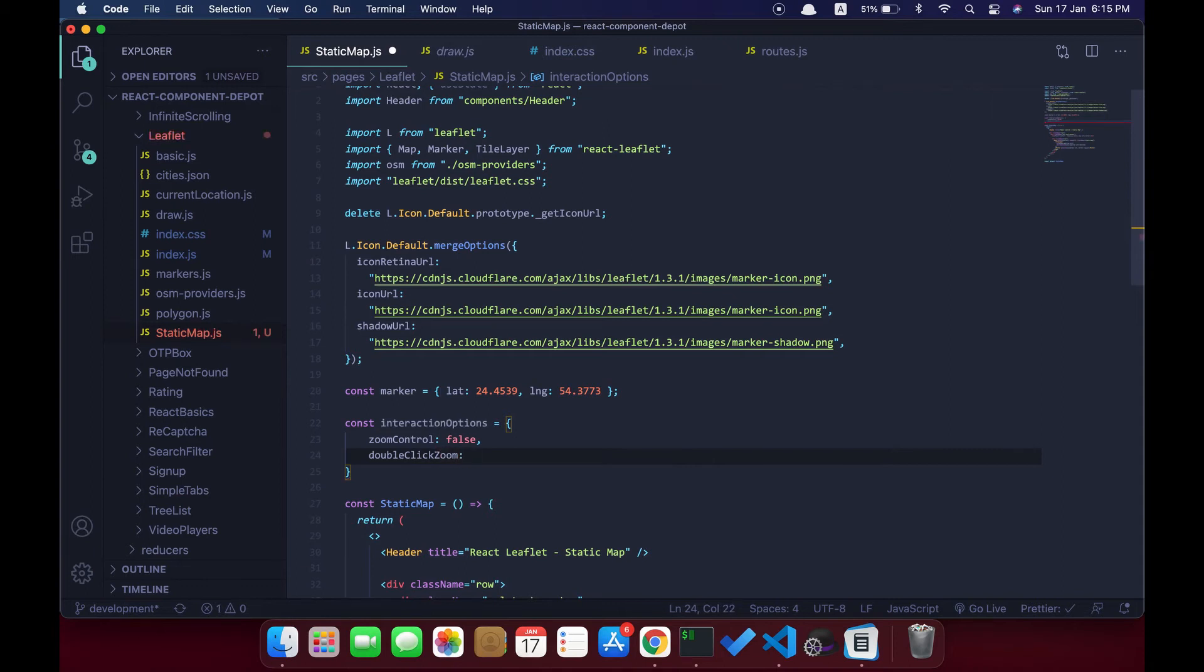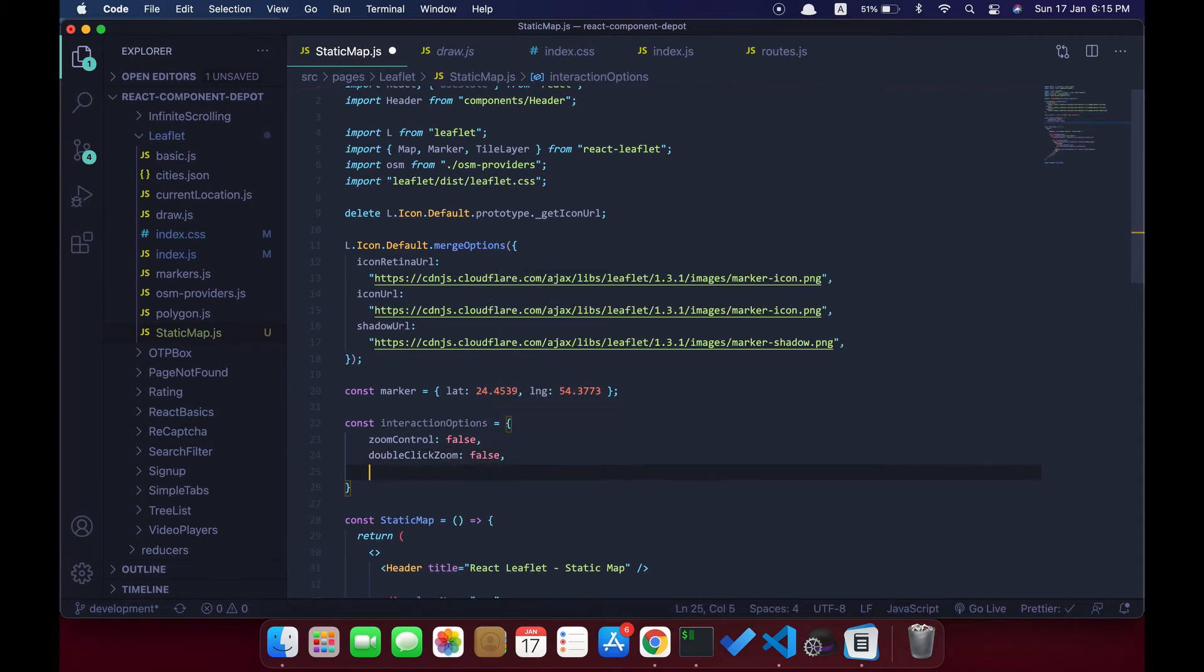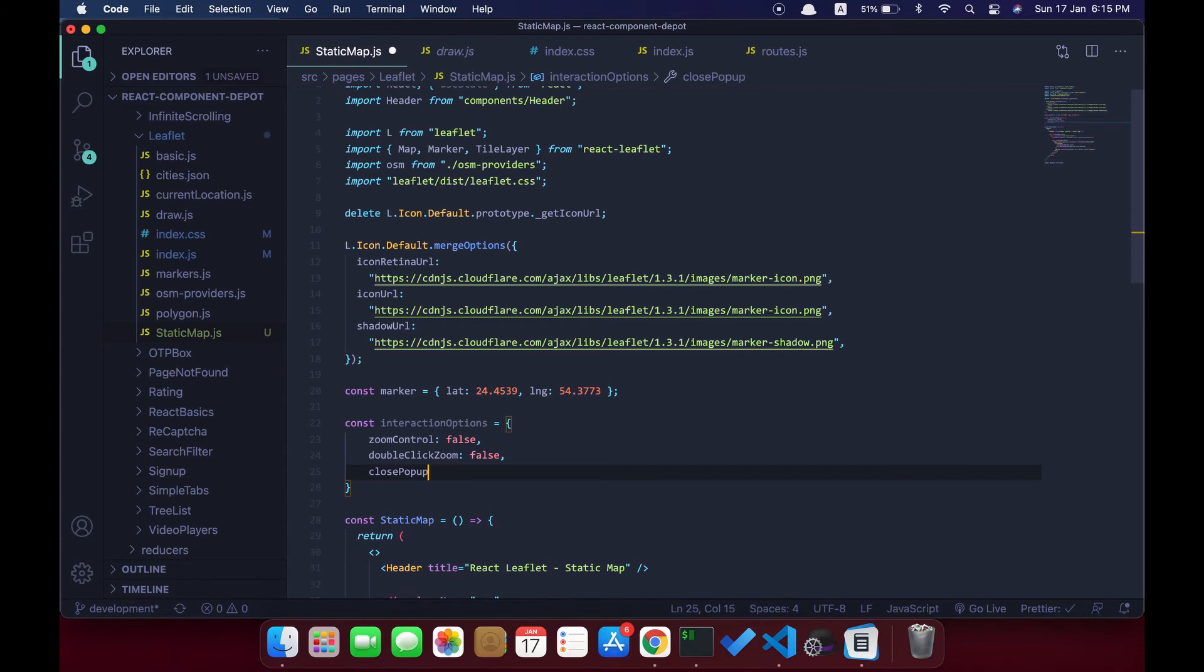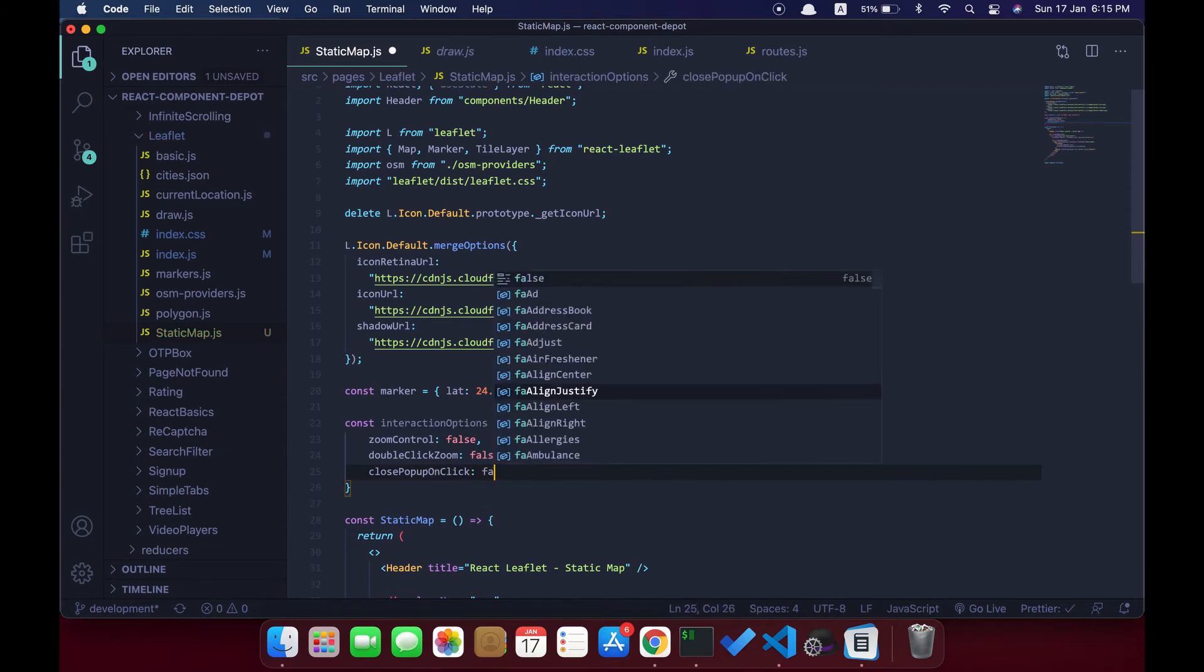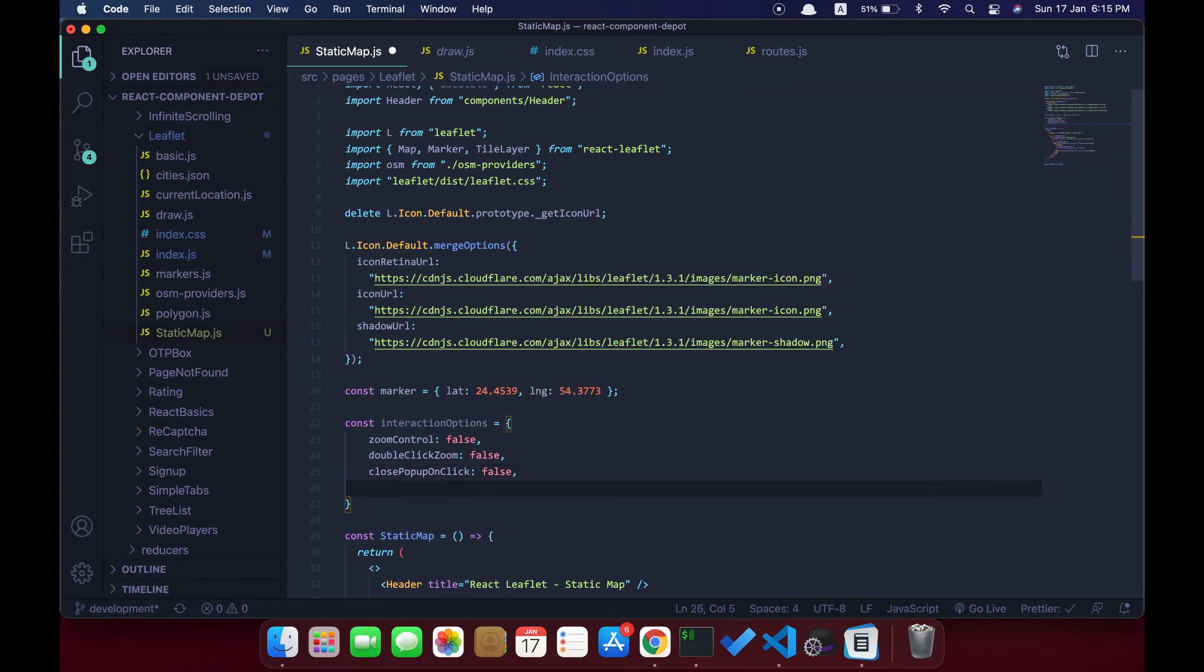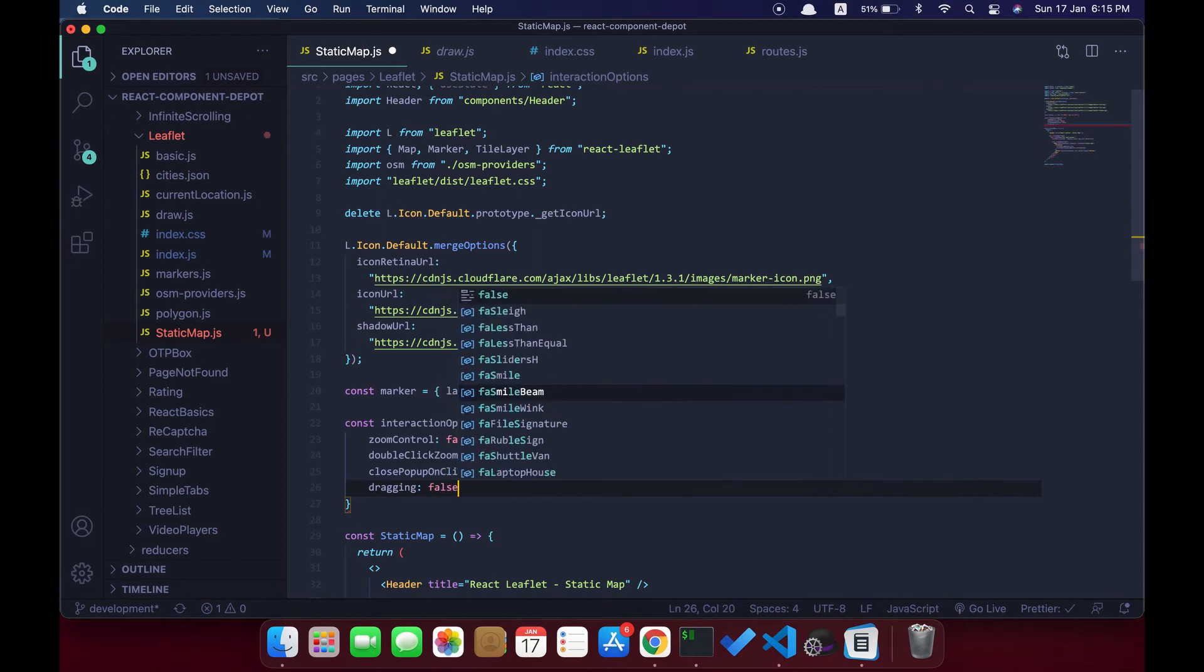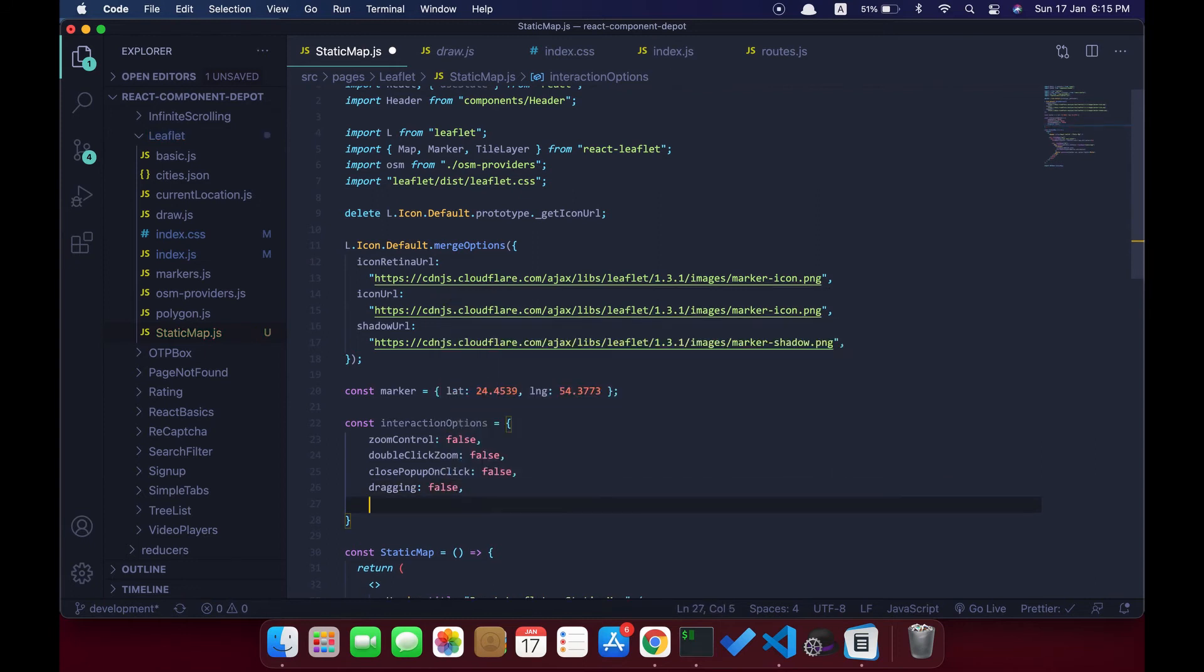These are the options which are provided by React Leaflet for controlling the user interaction with the map. I'm going to disable all other parameters so that nothing will be interactive in that map, so it will look like a static image. Close popup on click: false. Dragging: we cannot drag and pan to other locations. Zoom snap.